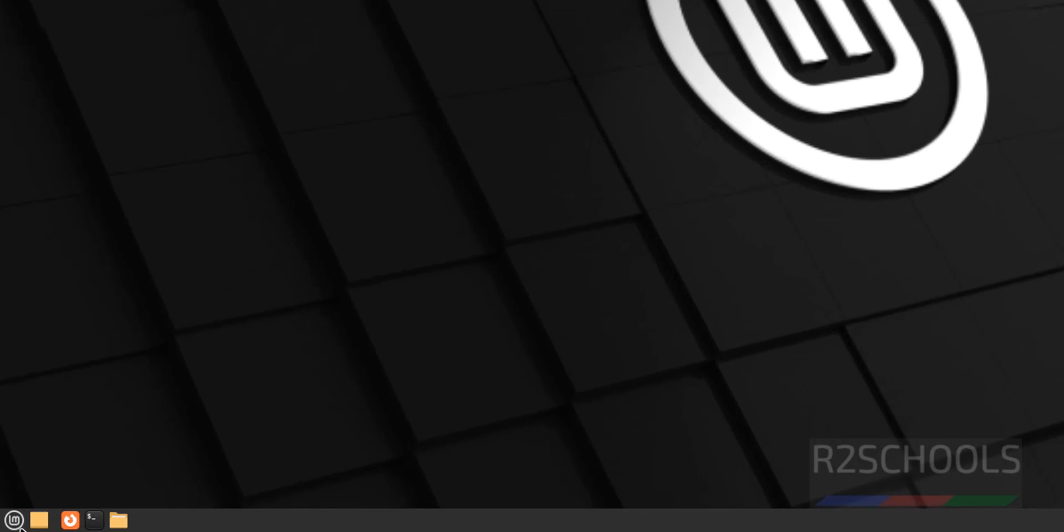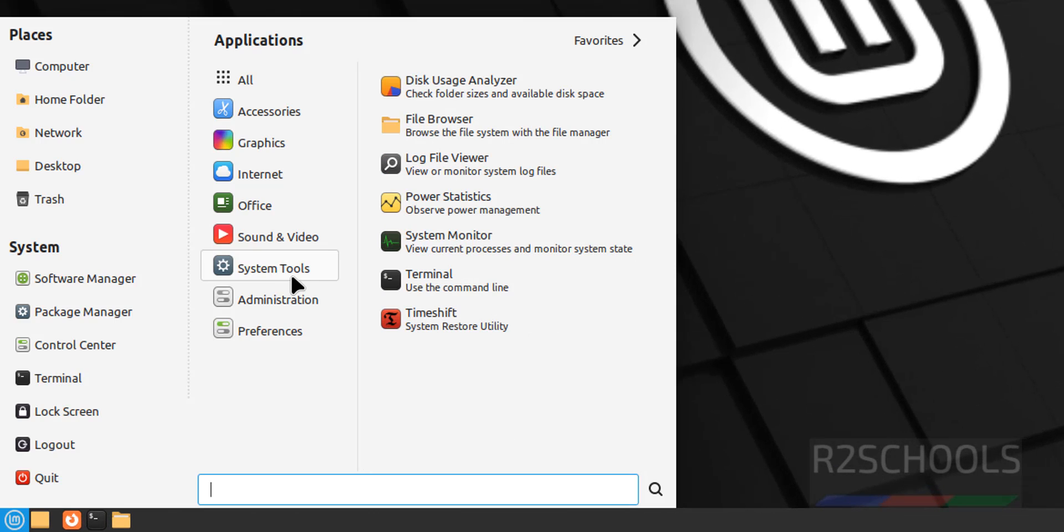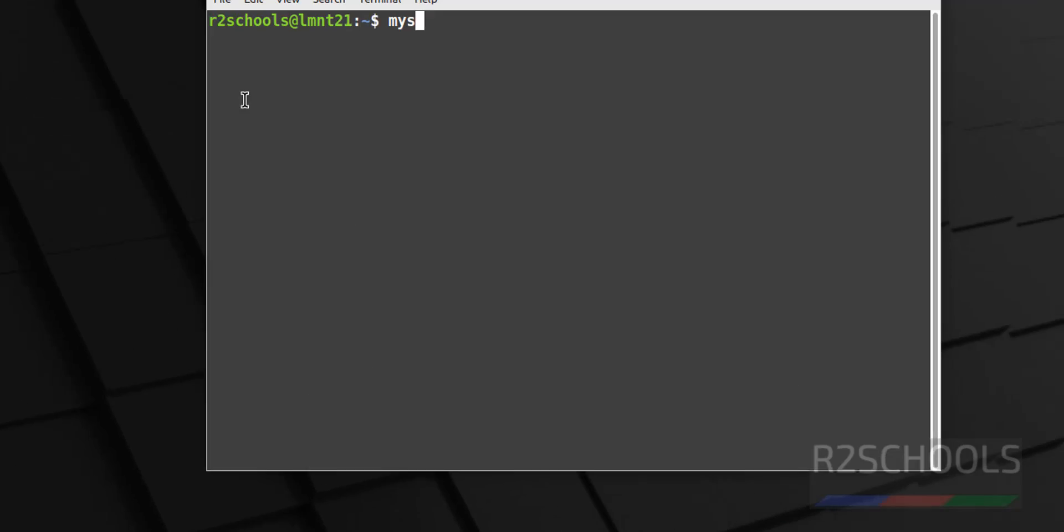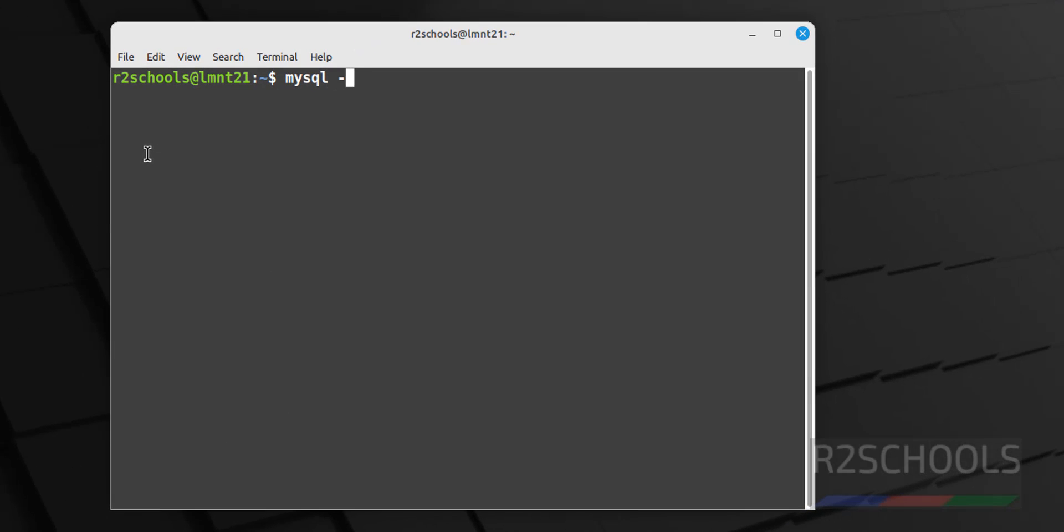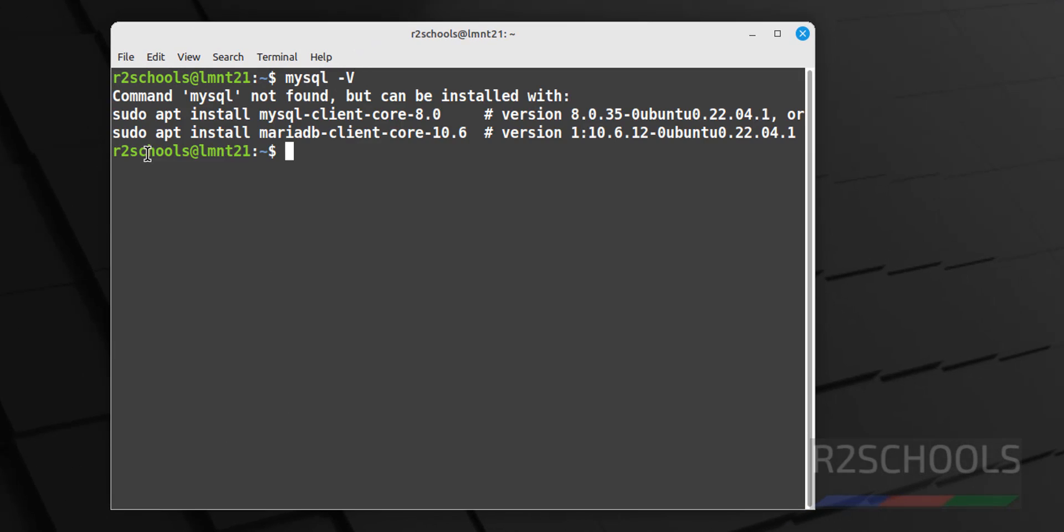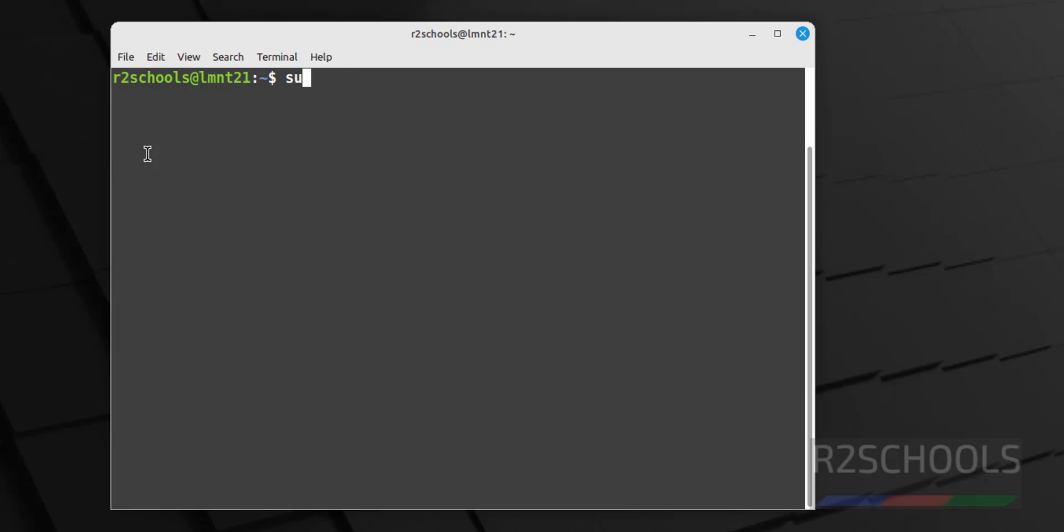First we open Terminal, System Tools, Terminal. Verify mysql -v, see we don't have MySQL. So to install it, first we have to update the packages, sudo apt update.